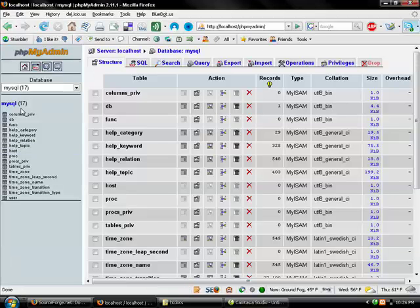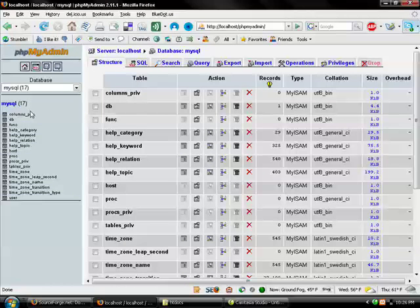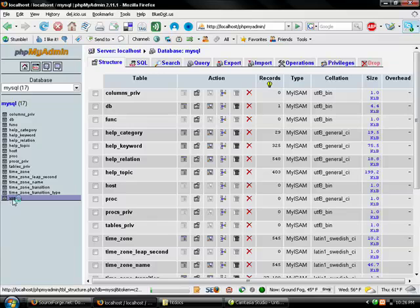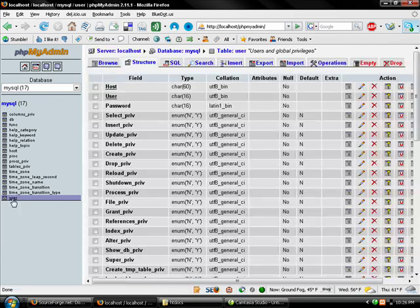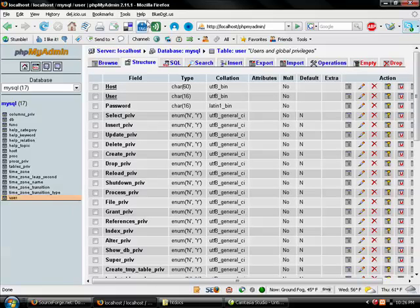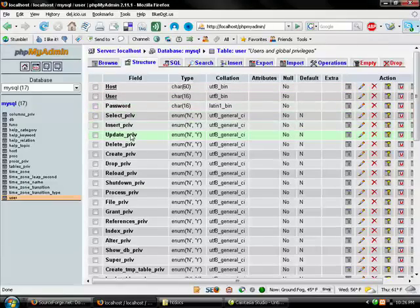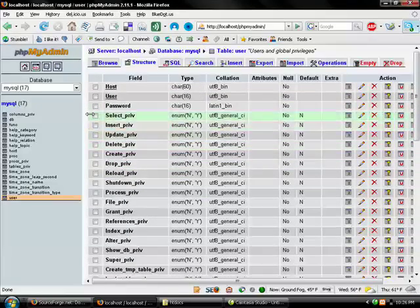You'll see all the different tables that are contained here. So for instance, this one here - user - if I click on that, that will show me different database table fields: host, user, password, and so on. Information about the database.